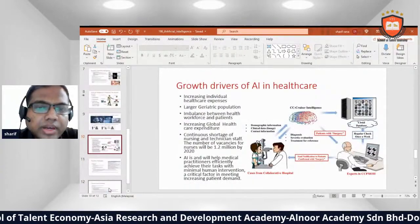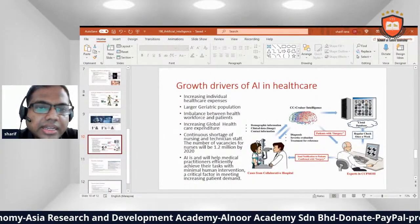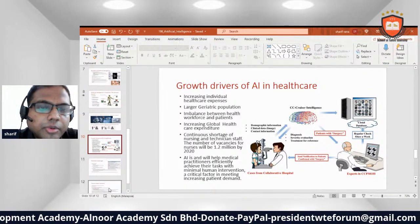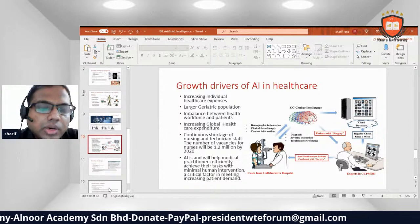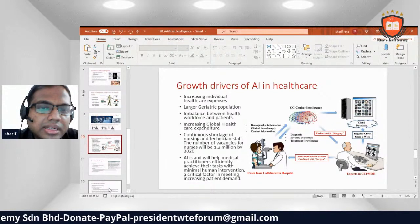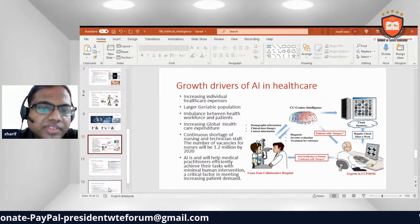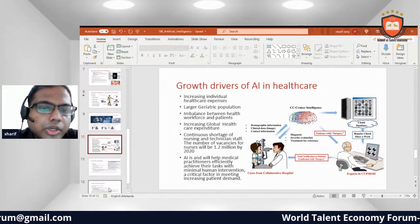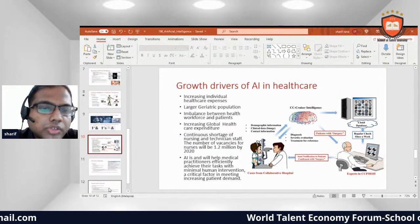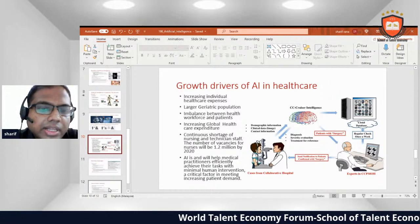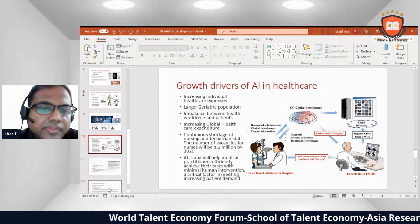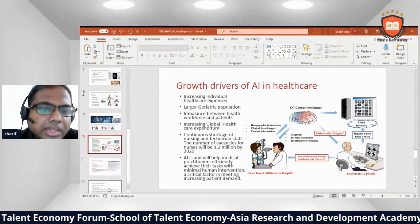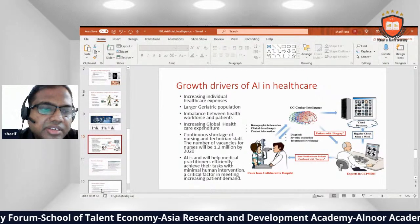The growth of AI in healthcare is driven by increased individual healthcare expenses, a large and growing geriatric population, an imbalance between healthcare workers and patients, increased global healthcare expenditure, and a continuous shortage of nurses and technicians — with the shortfall of nurses projected to reach 1.2 million by 2020. AI will help medical practitioners effectively achieve their tasks with minimal human intervention, meeting increased patient demand.